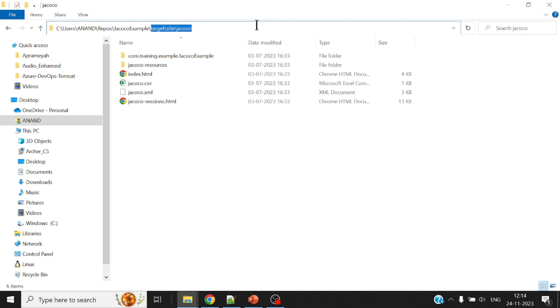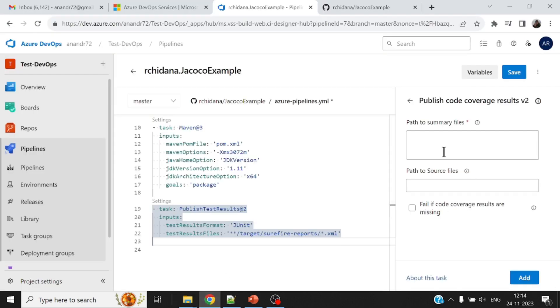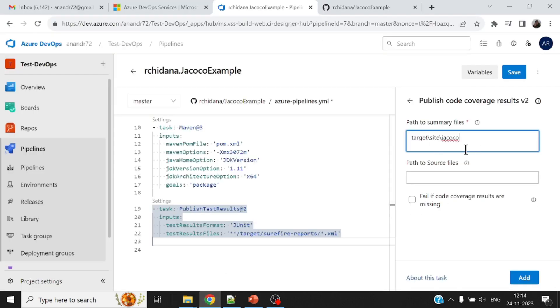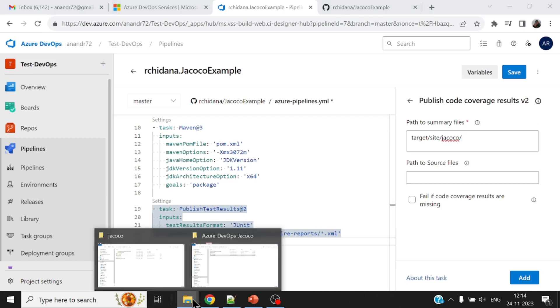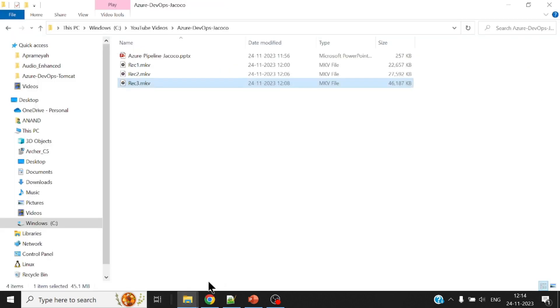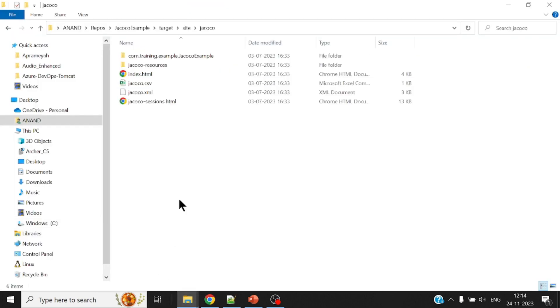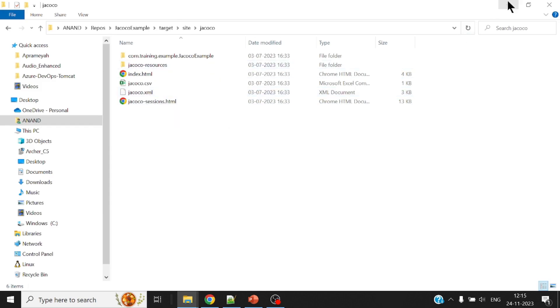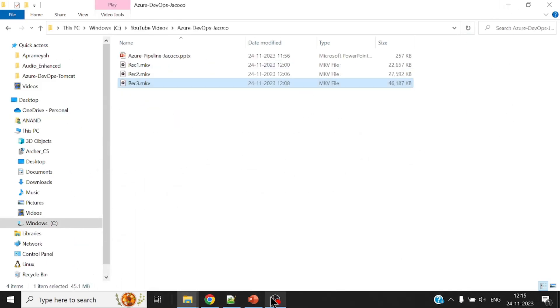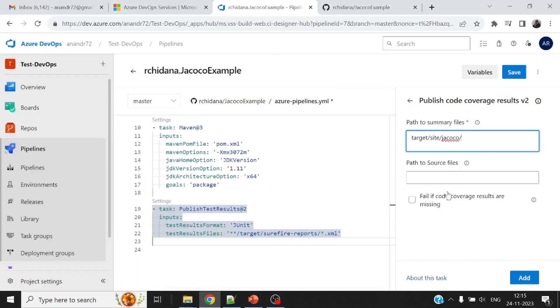There is something called site and the site jacoco and jacoco dot XML. Now this is the file that has got all information about the Jacoco code coverage. So it's right under the target folder. So let me just copy this. All right. Just be aware that this backward slash has to be replaced with forward slash site. And under this, what is the name of my file? Jacoco dot XML. J-A-C-O-C-O dot XML.